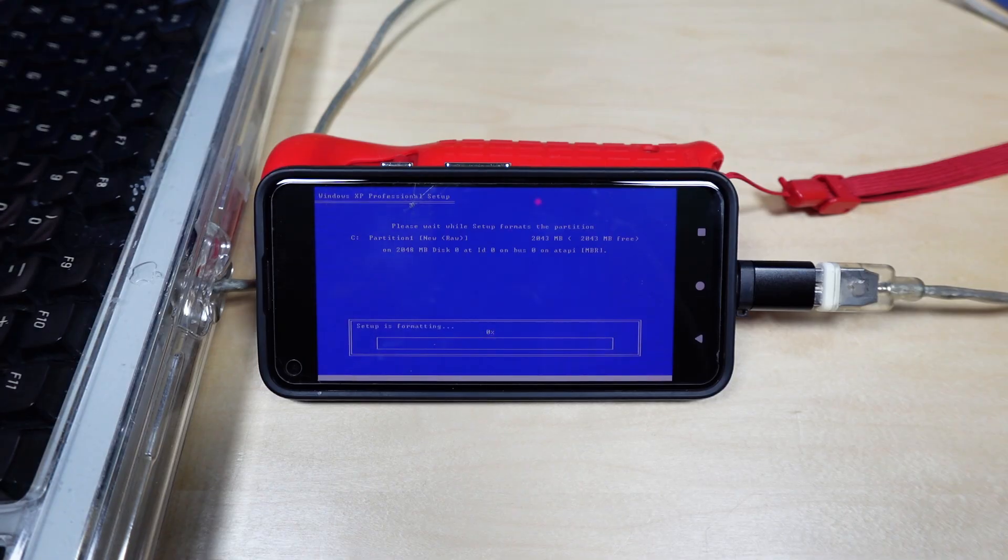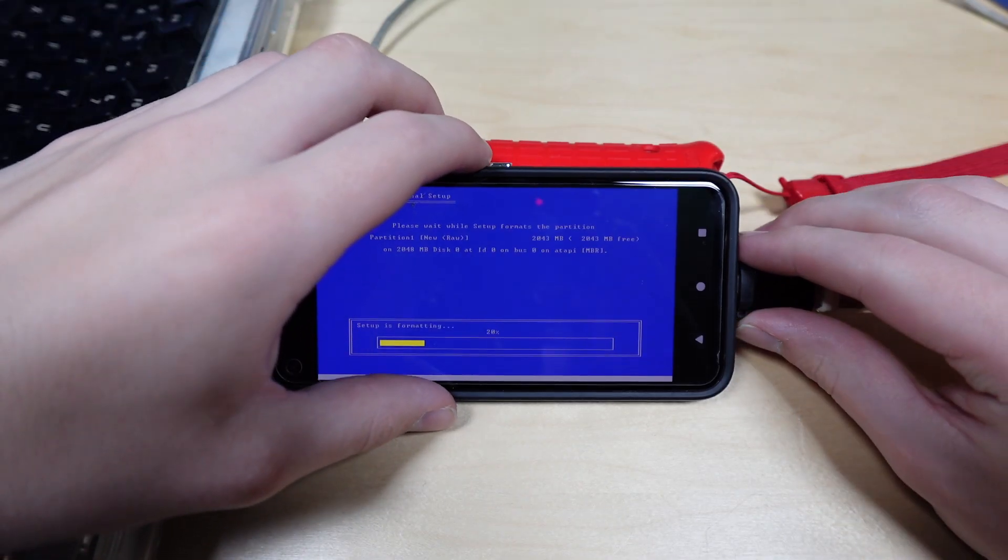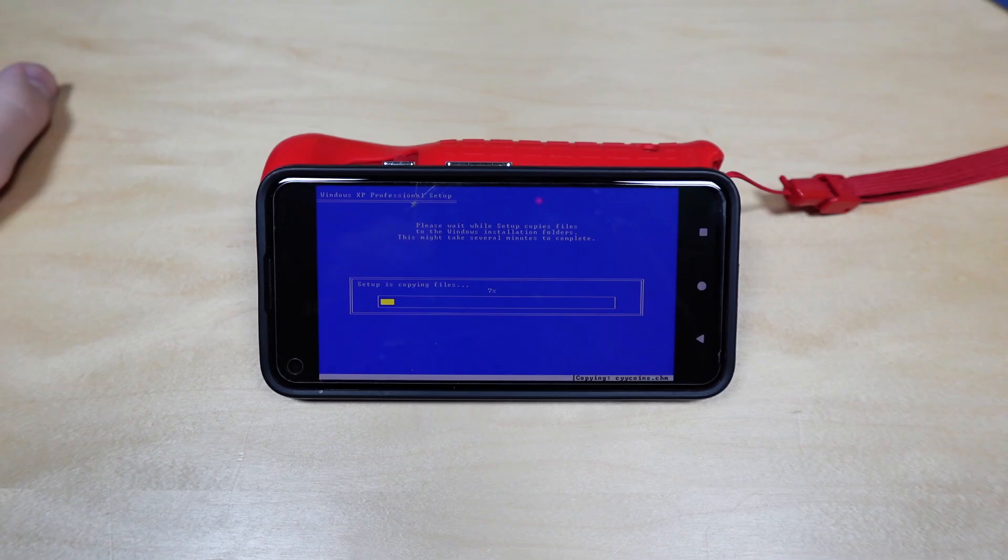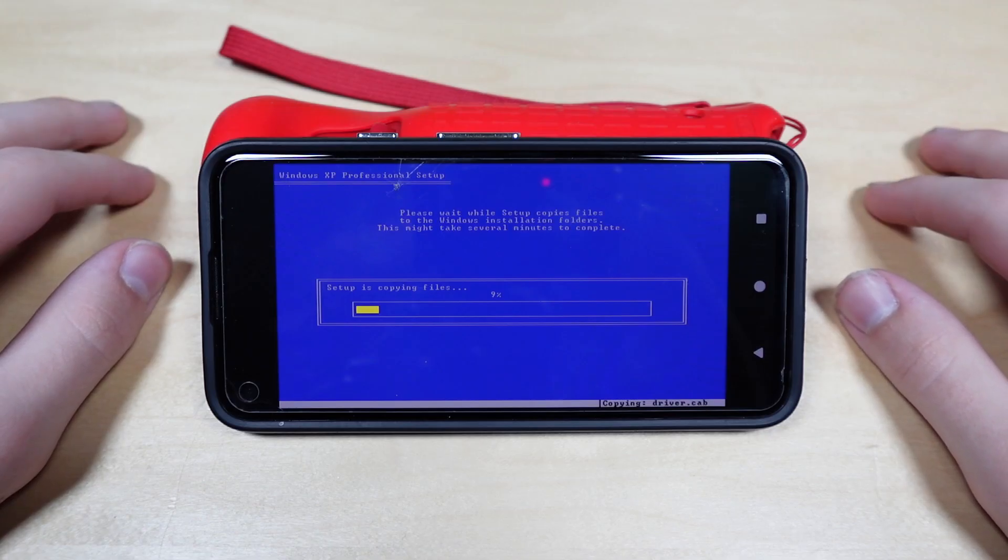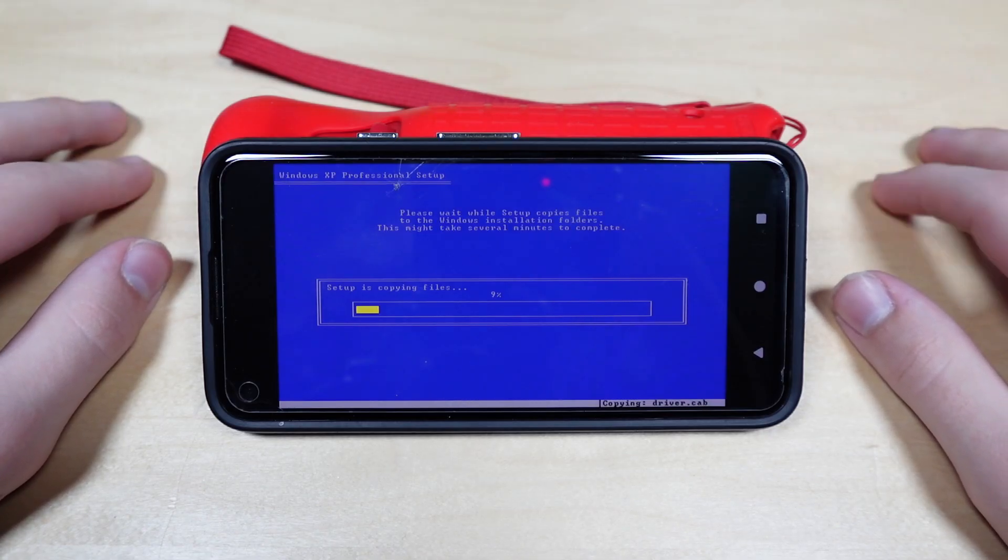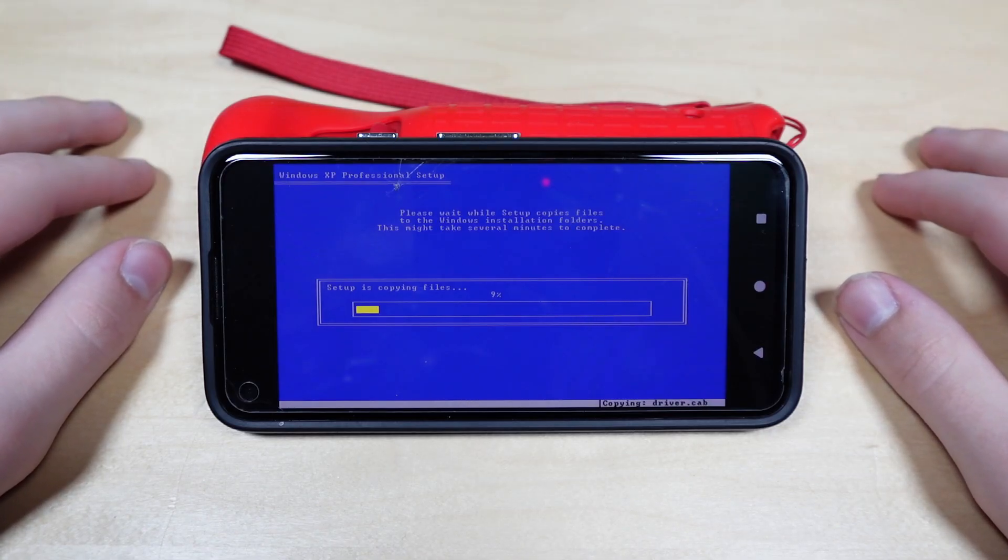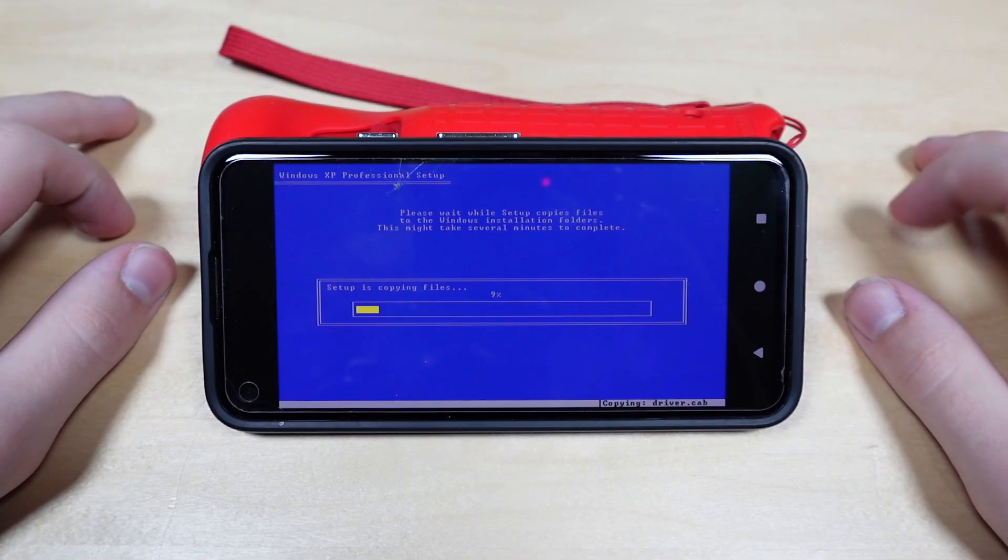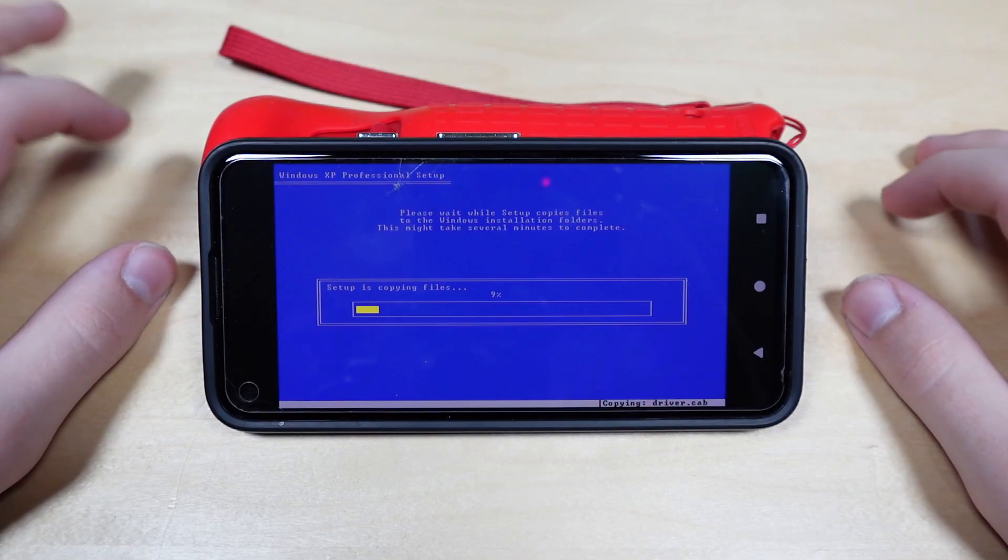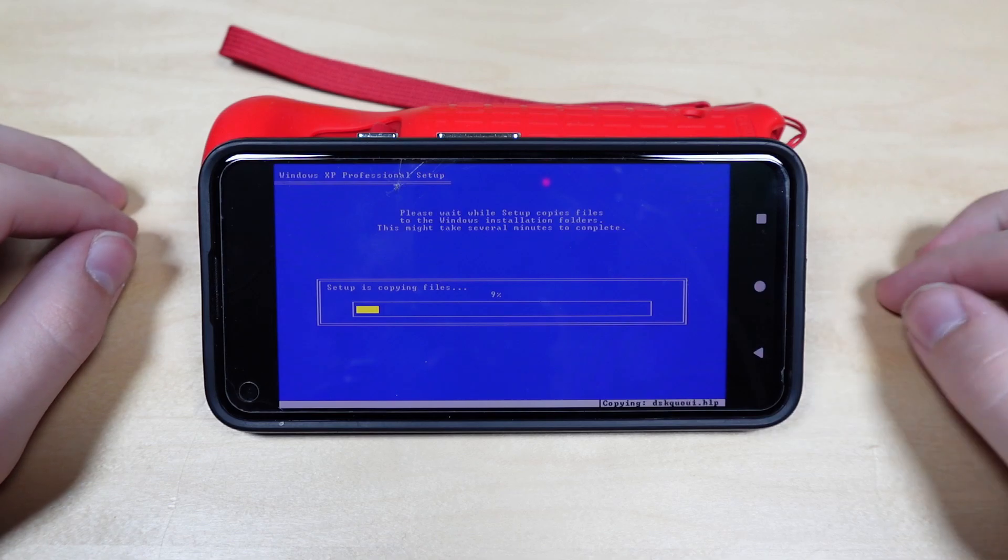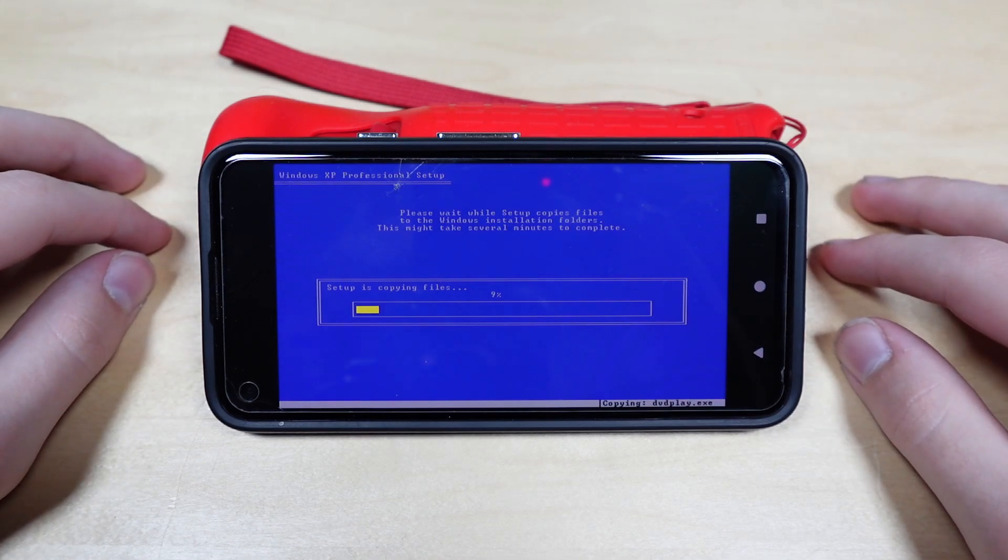And now we're formatting. Nice. I'm gonna unplug this keyboard. And we're copying files. Oh, man, usually when I'm waiting for an operating system to copy files, I would look at my phone while I wait. But I can't really do that because my phone's the thing copying files.